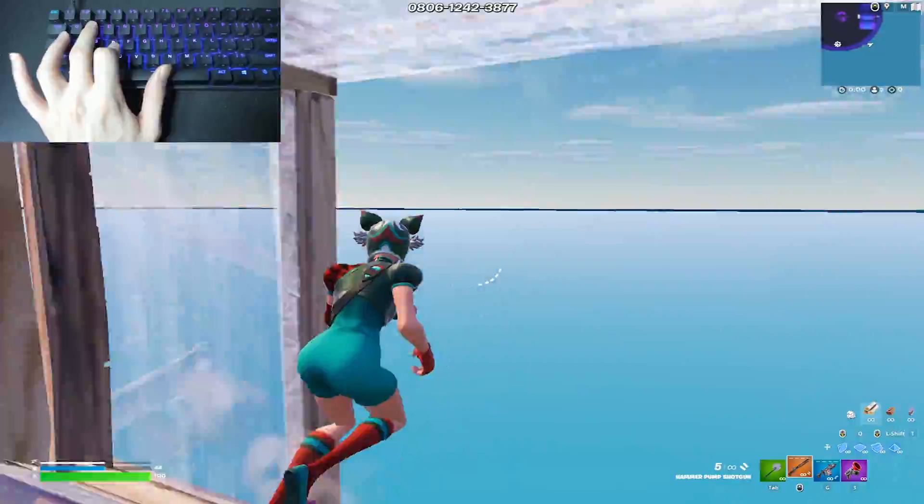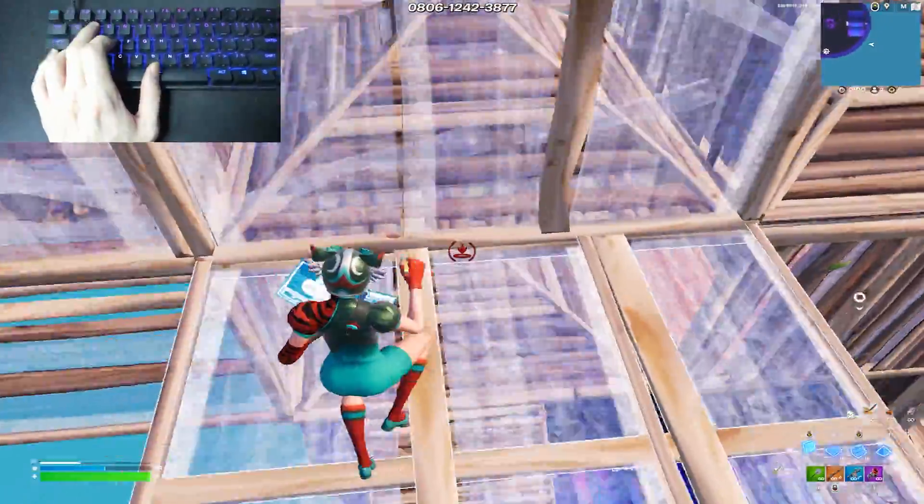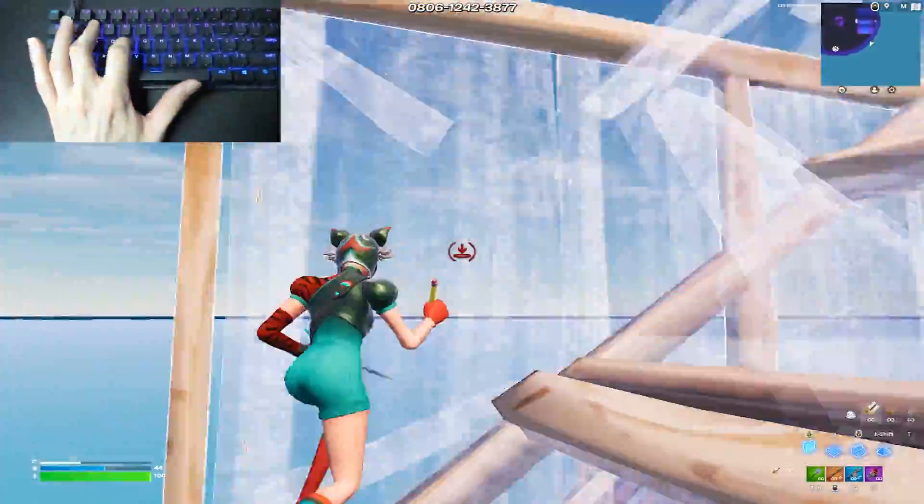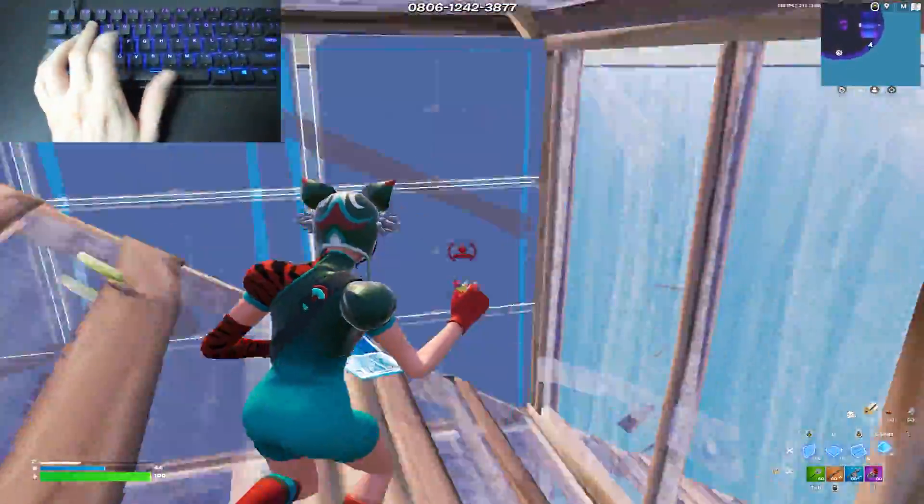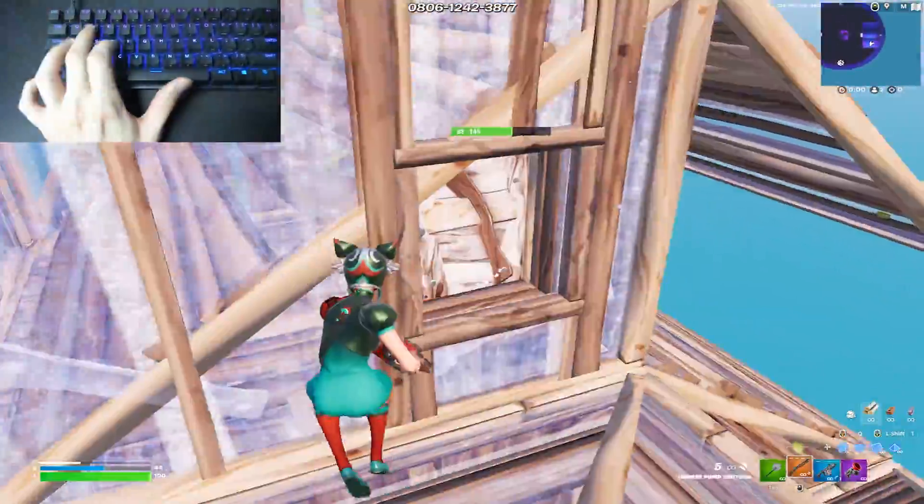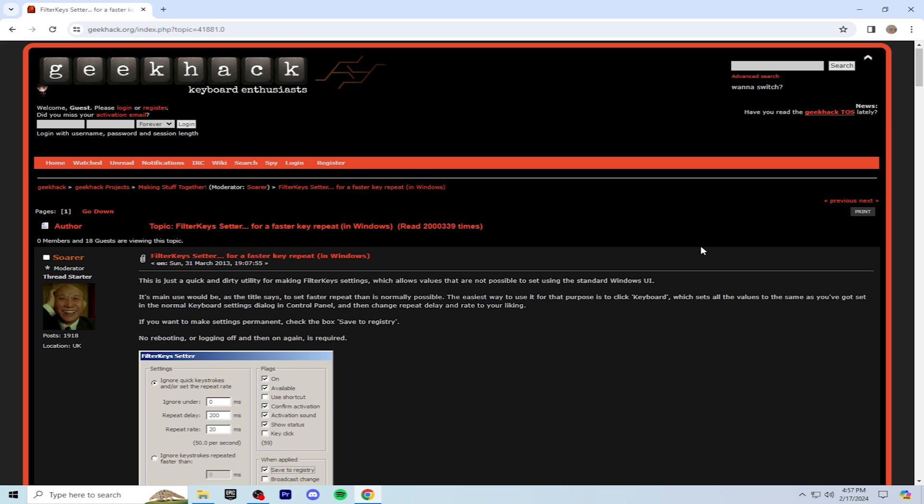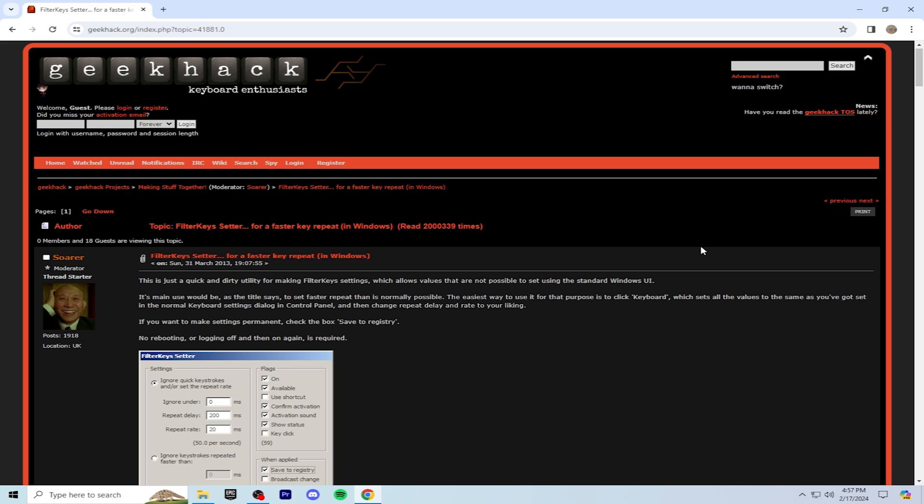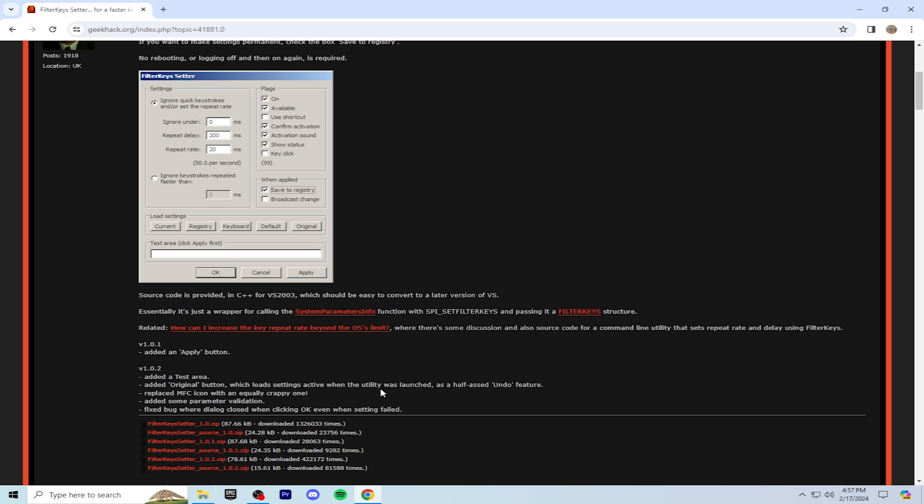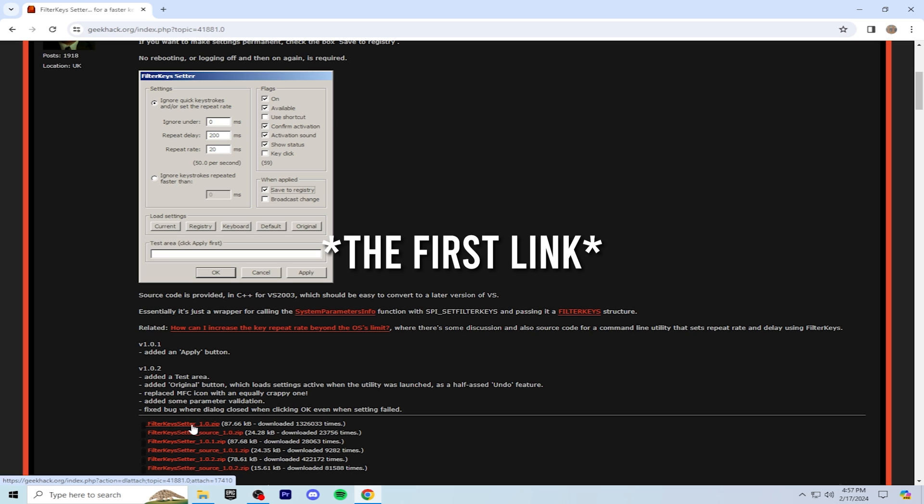To get good mechanics, you need to have the least amount of delay possible, so this is one of the ways to decrease your delay. To download filter keys, you're going to go to this website. The link will be in the description. Scroll down to Filter Key Setter 1.0 zip, you're going to click this and download it.